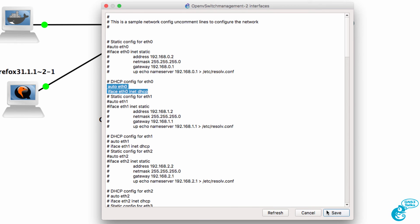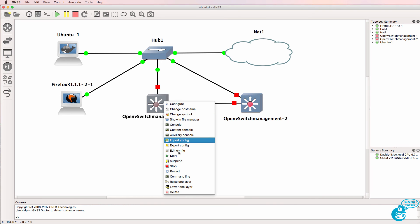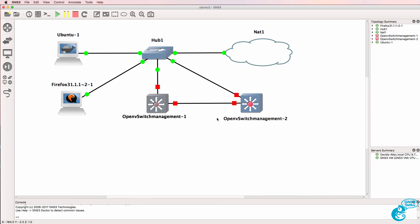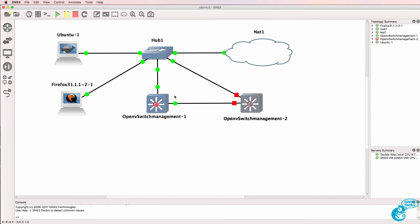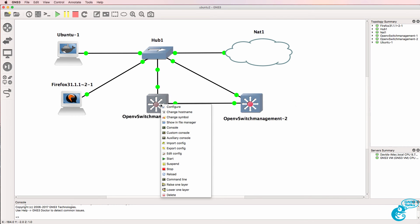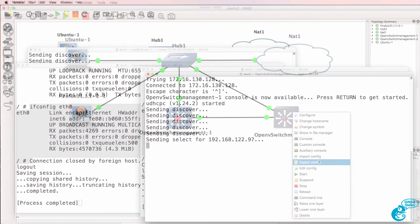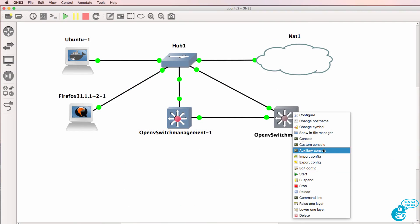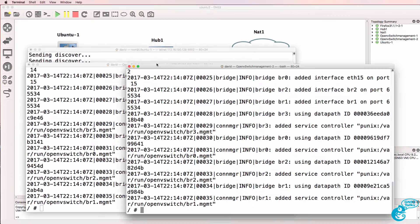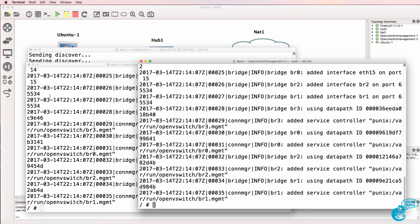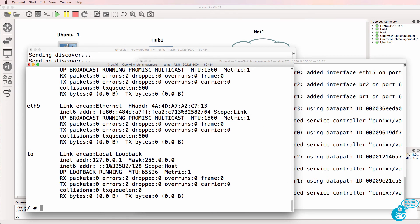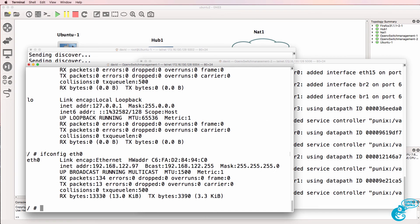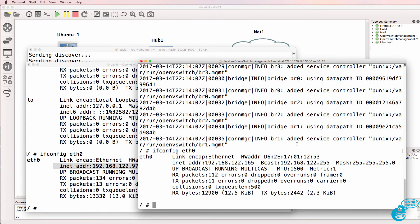Because we want these switches to receive IP addresses through DHCP. I'll start them up again and open up a console on both switches. So ifconfig now and let's do that for eth0 again. The switch has received an IP address and so has the second switch.